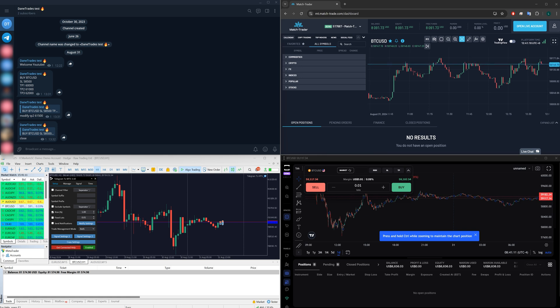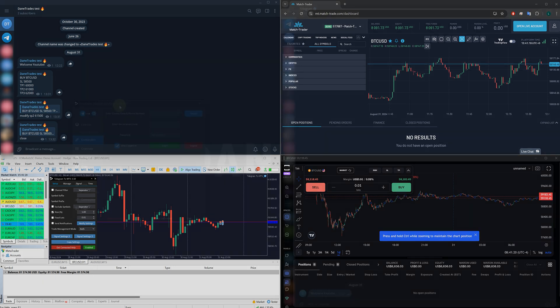Once you set the copier up, it will automatically read all of the groups that you're in, and you can choose which ones you want to copy from. Now, what I'm going to do is in this video, I'm going to go over how you can set this up and go over some of the key features.